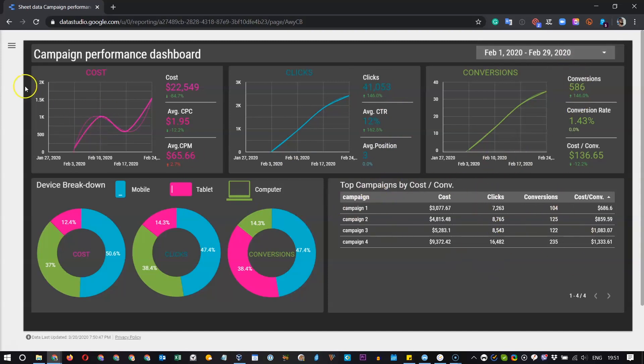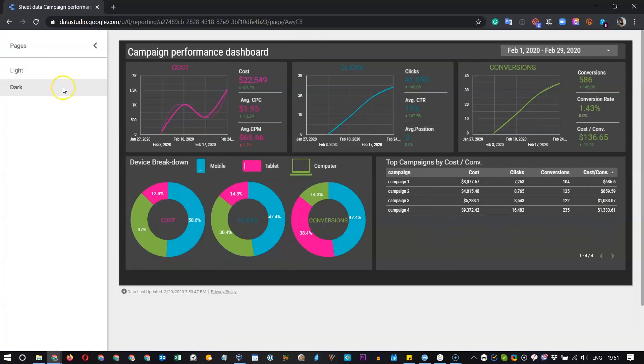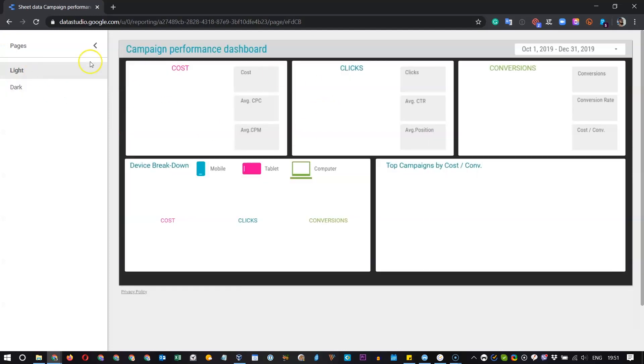In addition, we have the two design options. We have this dark theme and we have the light theme.